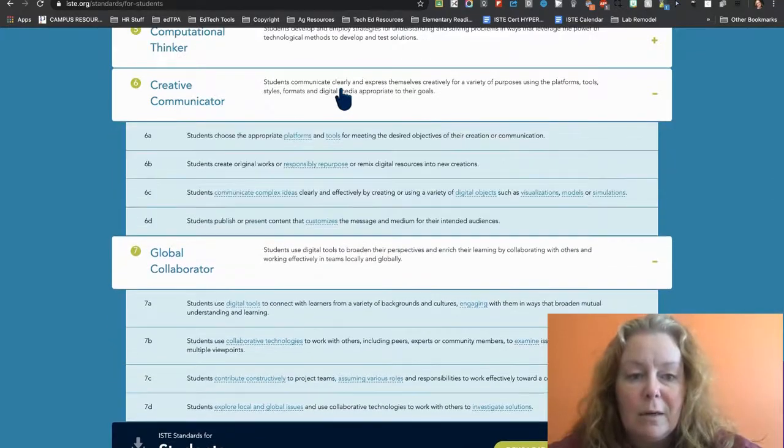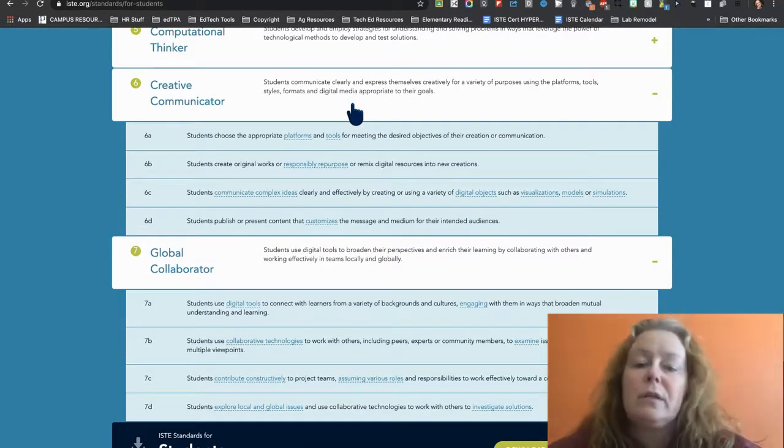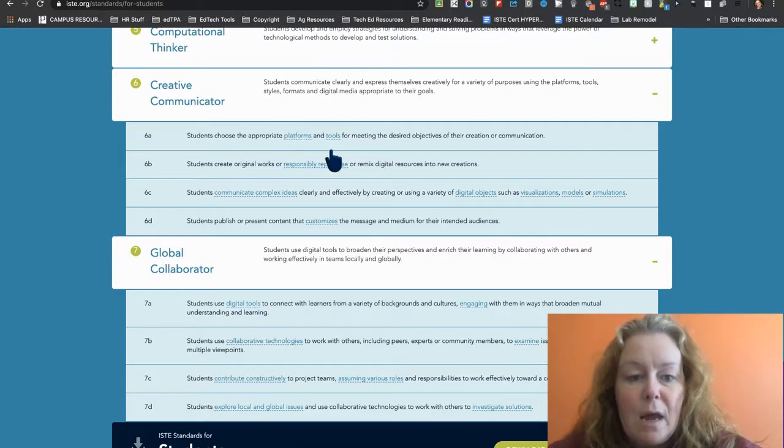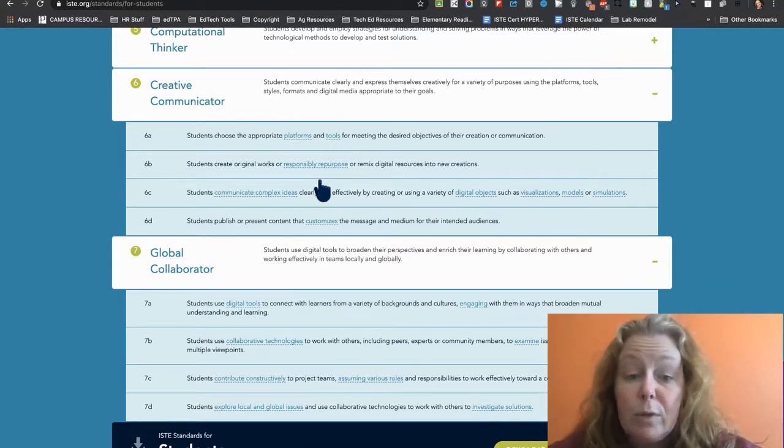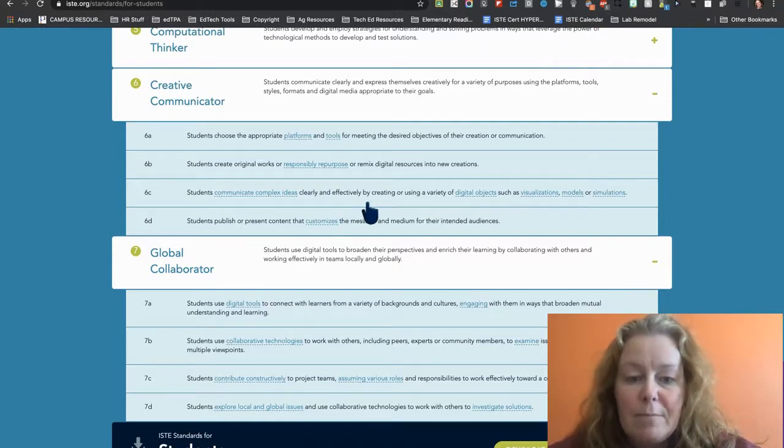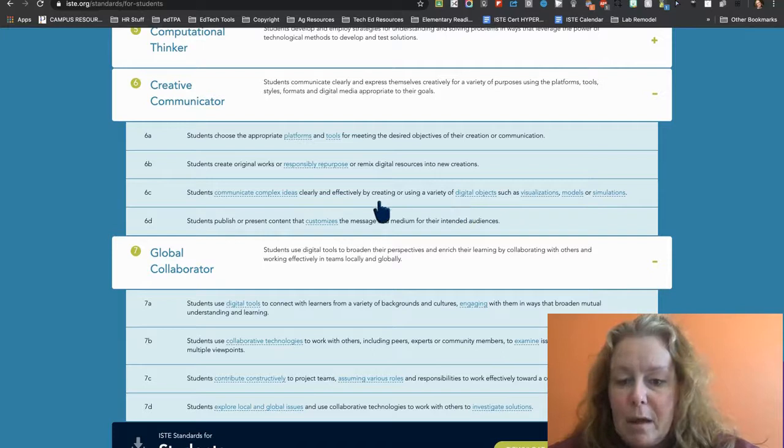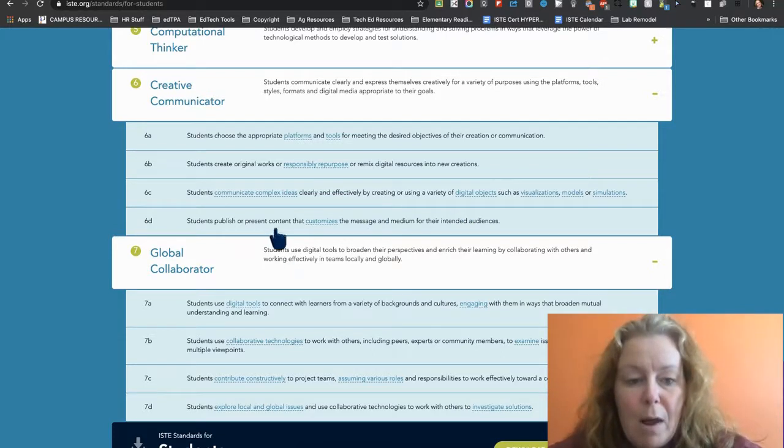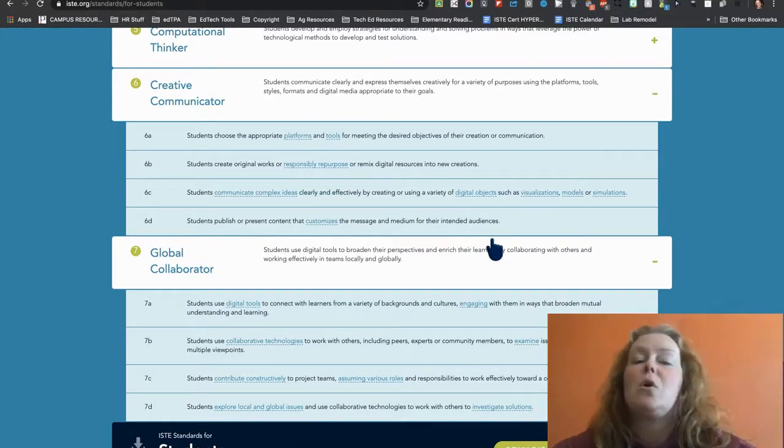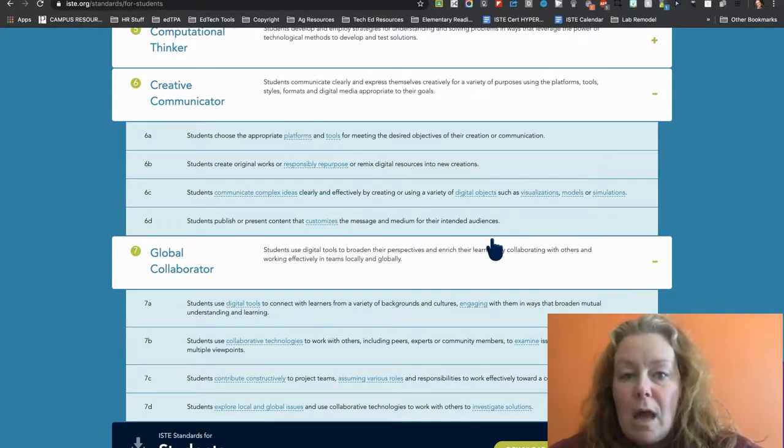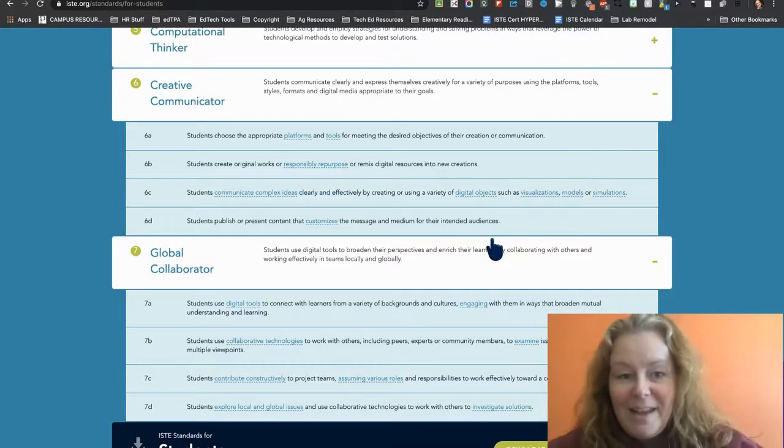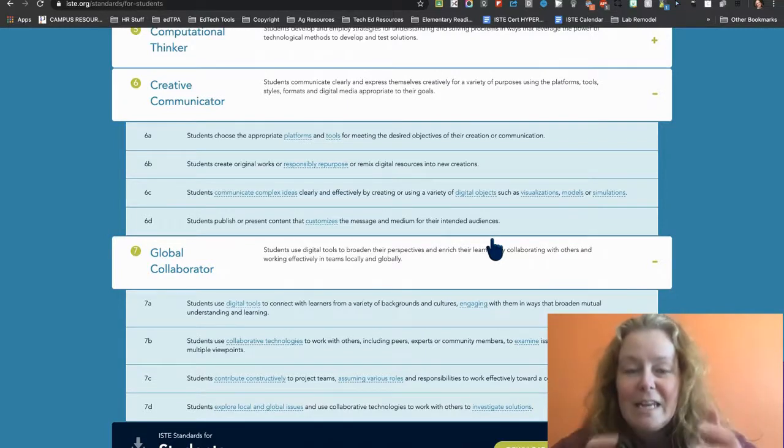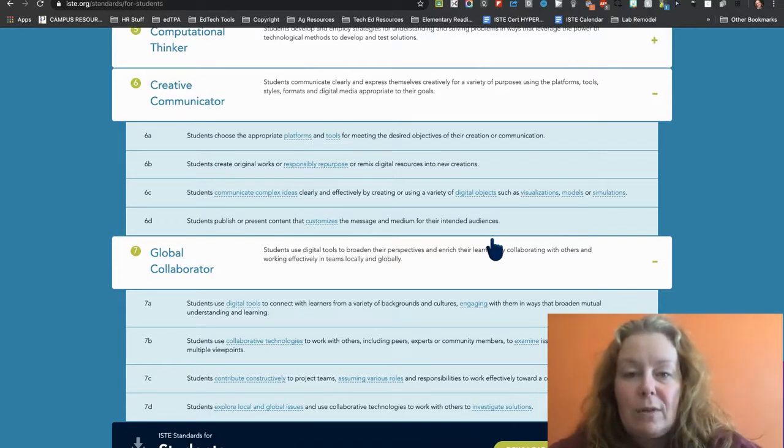Creative communicator. Students clearly express themselves for a variety of purposes. I've used the appropriate platform and tools. I create original works. So anytime I played with stuff, communicate complex ideas, maybe a visualization model or simulation and publish or present content that customizes the message. So your website is a really strong, like in itself is evidence of your ability to creatively communicate.